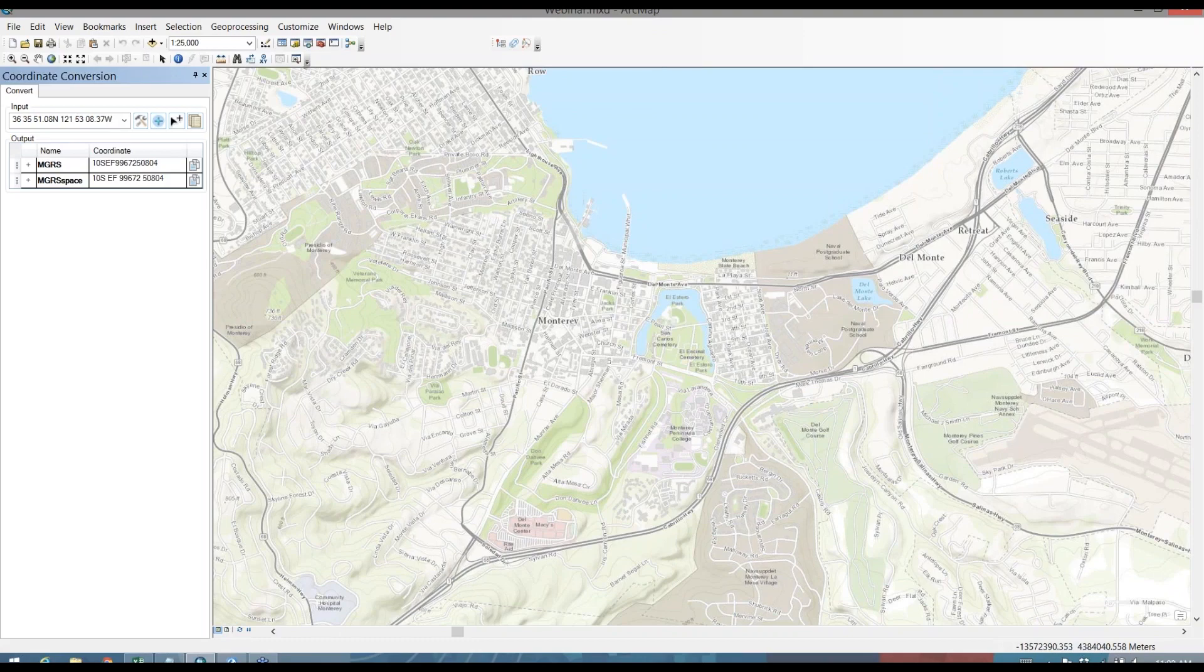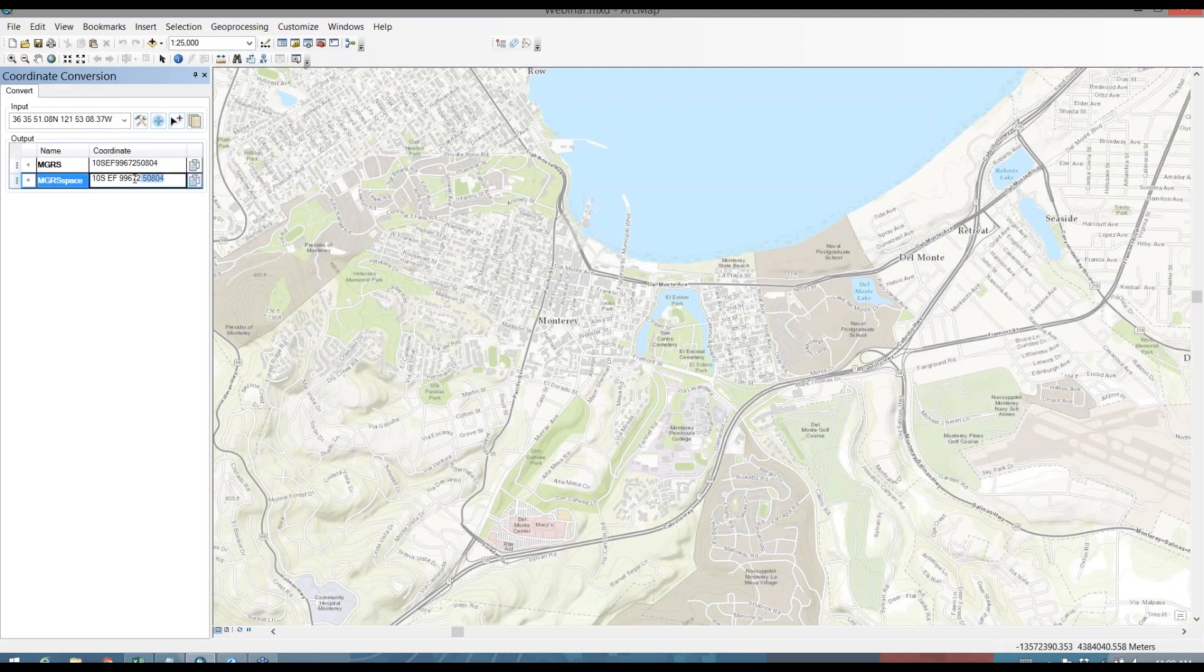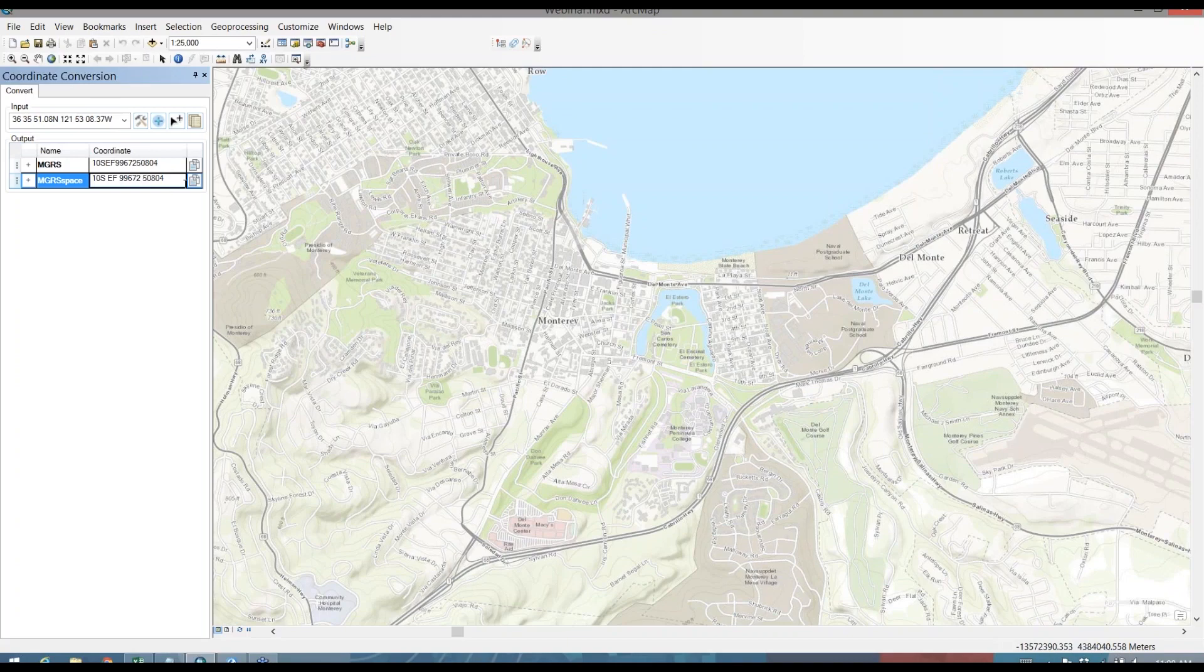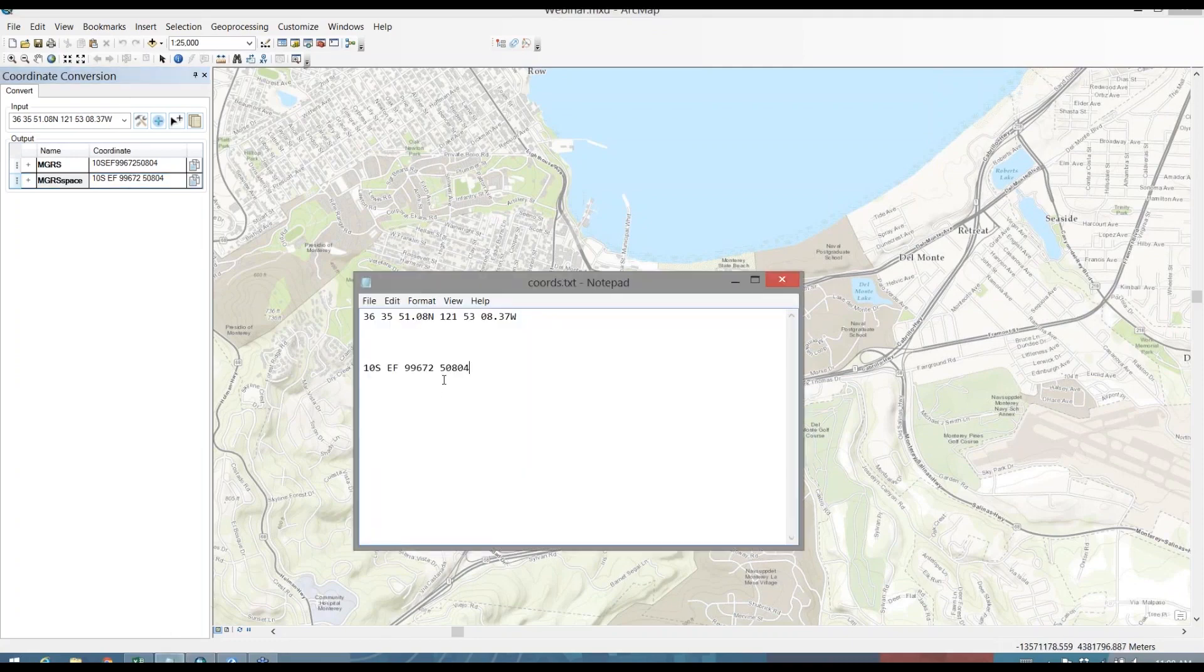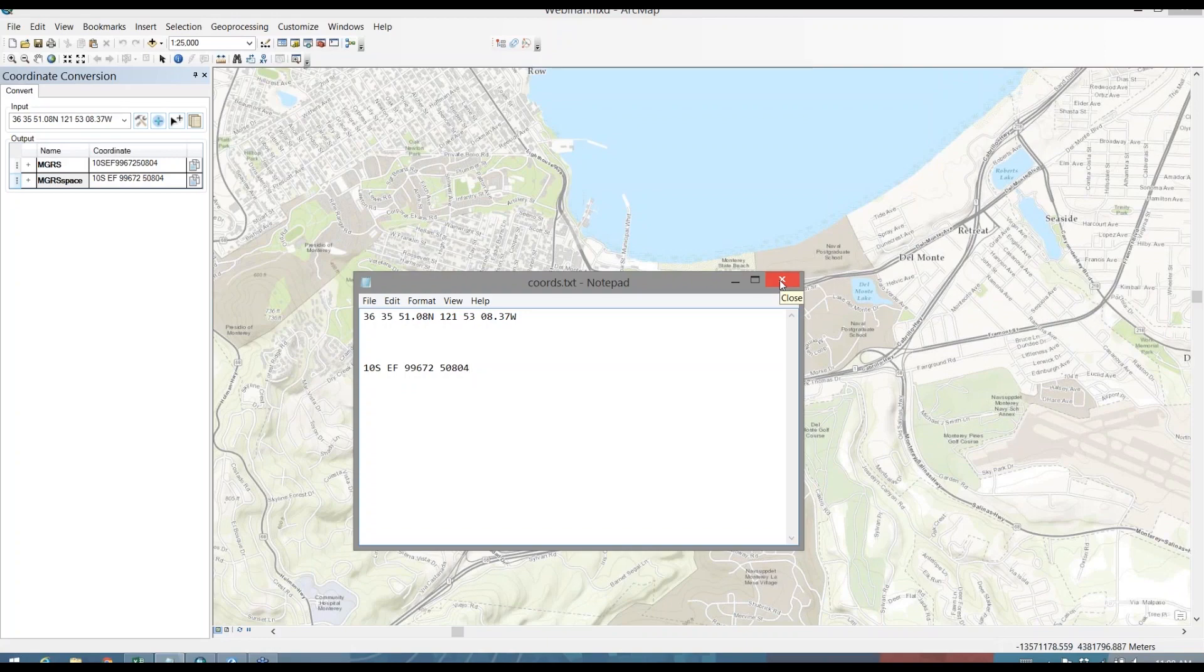Once I've done that, the last step that we mentioned earlier is we want to actually pass these coordinates on to someone else as MGRS. So I can actually select those coordinates in the output and use Control-V or right-click and copy. Or I have a copy button here that will automatically take those coordinates and place them on my clipboard. And then once I'm ready, I can paste those out. I can send them to another analyst or paste them into another system. And we've just converted from degrees, minutes, seconds to MGRS.